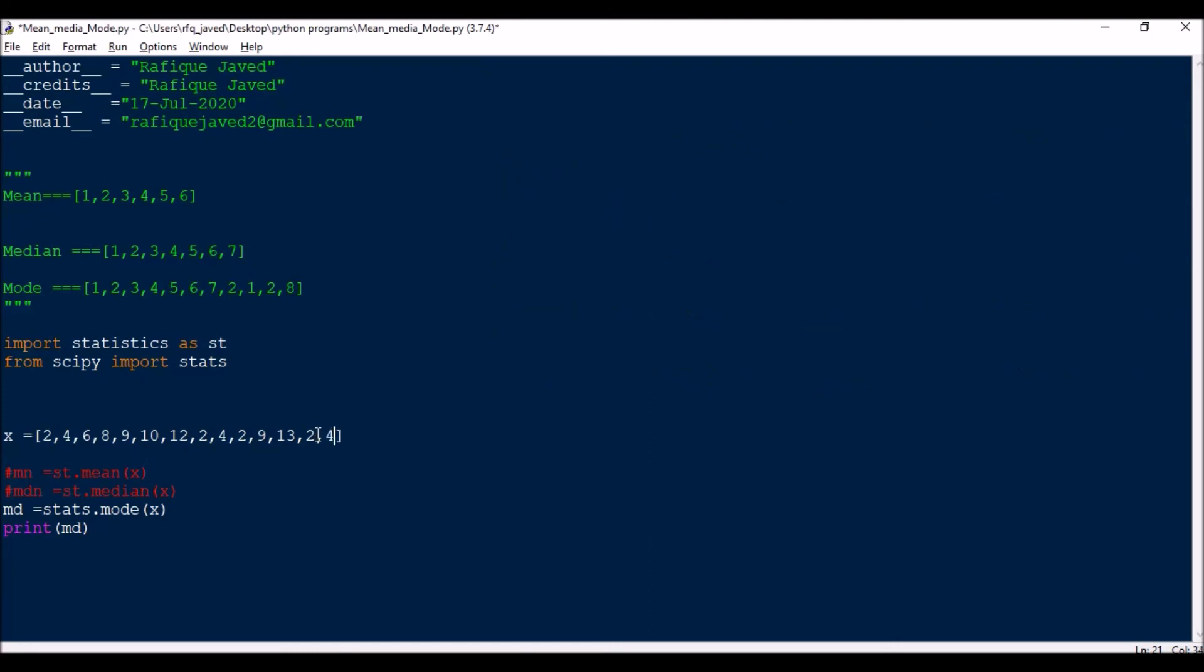Say we have 4 also appearing 4 times. Currently in Python till 3.7, it can support only the first mode, the first number of occurrence.